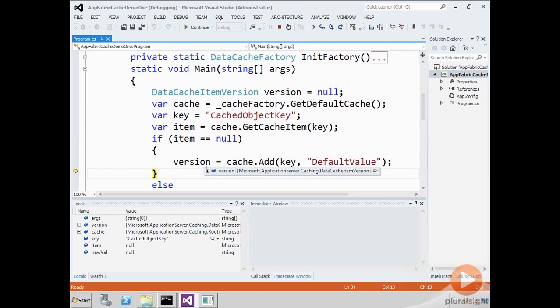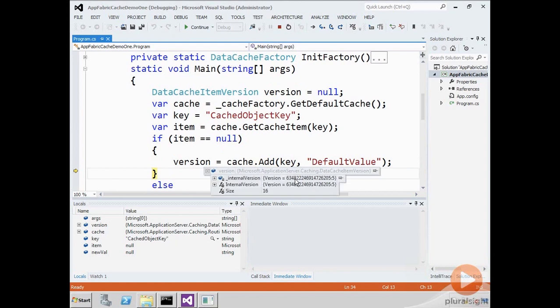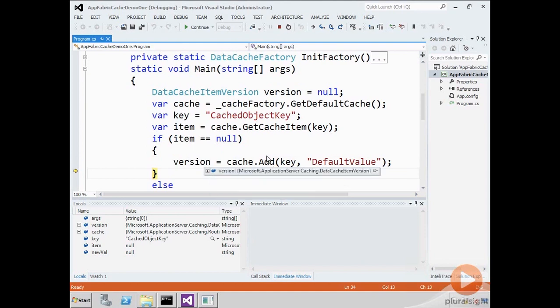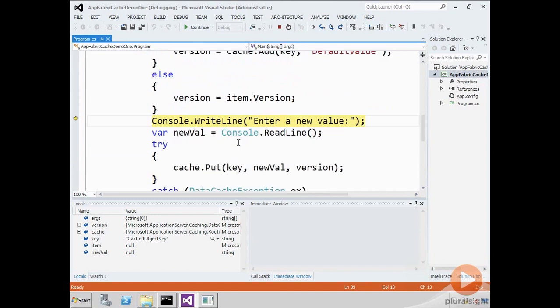The version is an opaque kind of data structure. There's an internal number there, but you can't rely on that. It's just an opaque object.